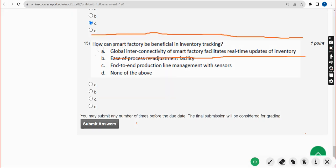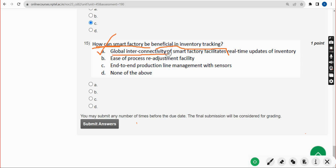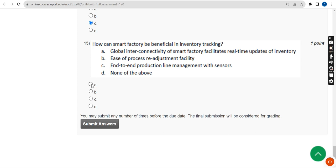Fifteenth and final question: how can a smart factory be beneficial in inventory tracking? The probable answer is Option A — global interconnectivity of smart factories facilitates real-time updates of inventory. Option A is the probable solution for the fifteenth question.